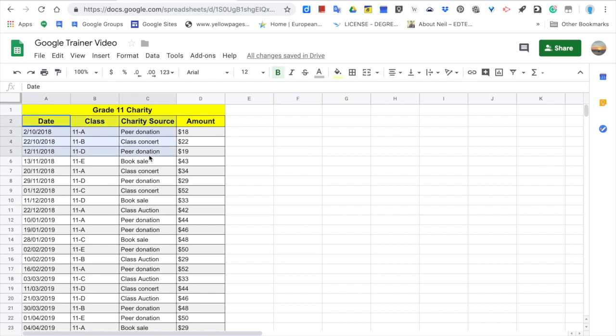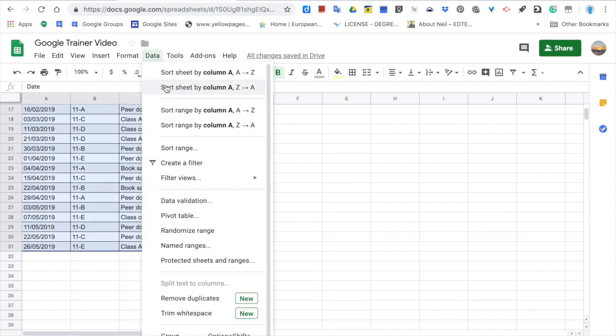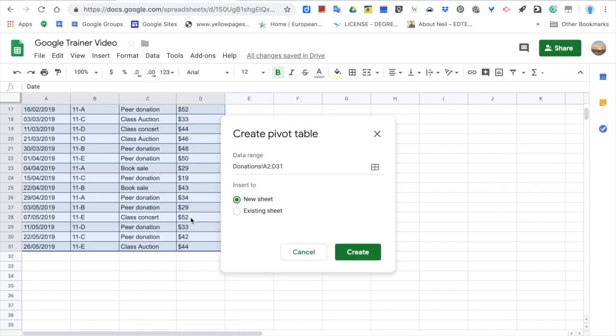To insert a pivot table, you first select the chart, then go to data and choose pivot tables.